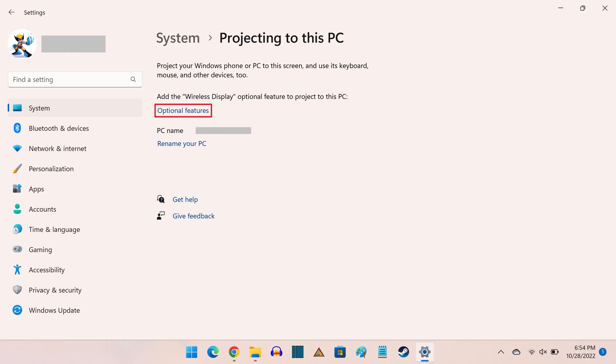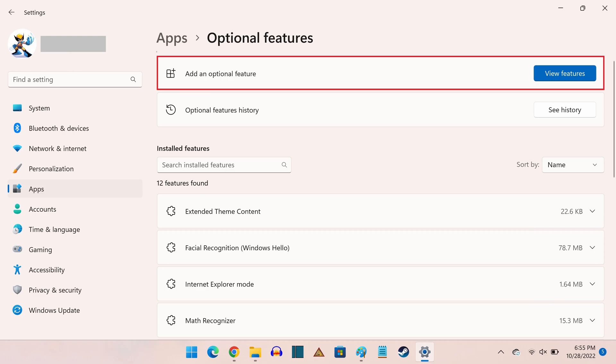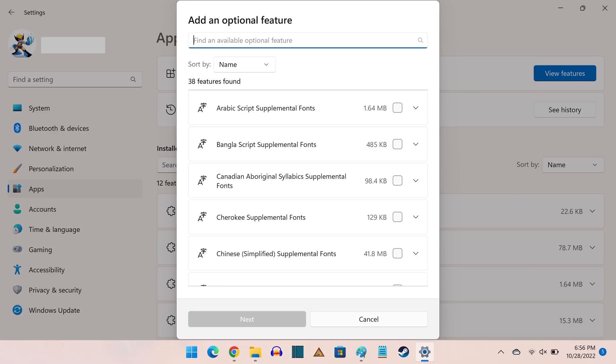Step 3. Click Optional Features. The Optional Features screen is displayed. Step 4. Find Add an Optional Feature, and then click View Features. The Add an Optional Feature window pops up.